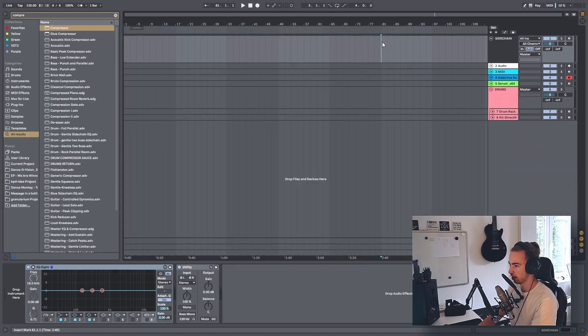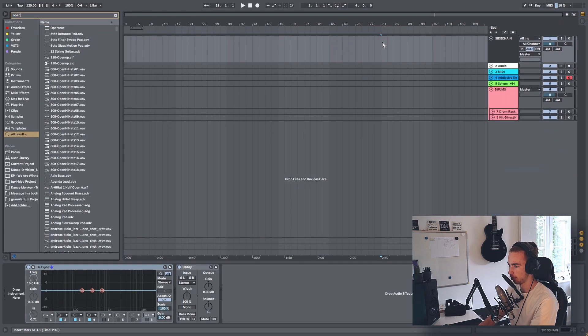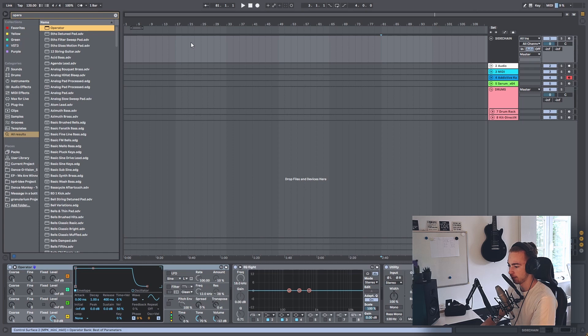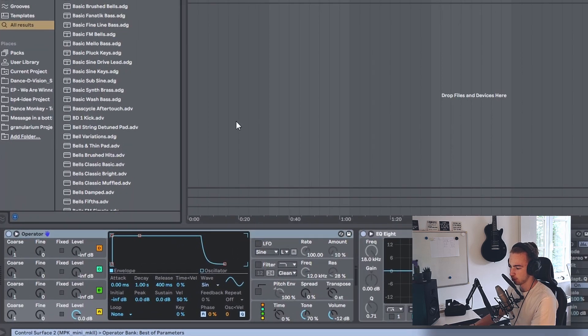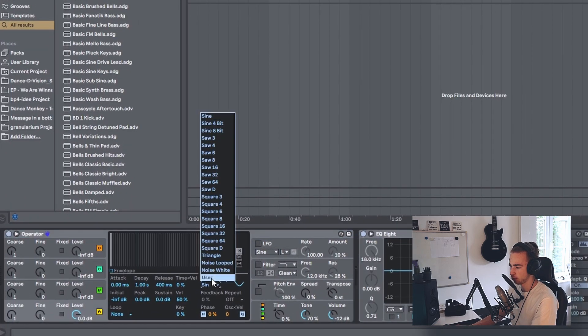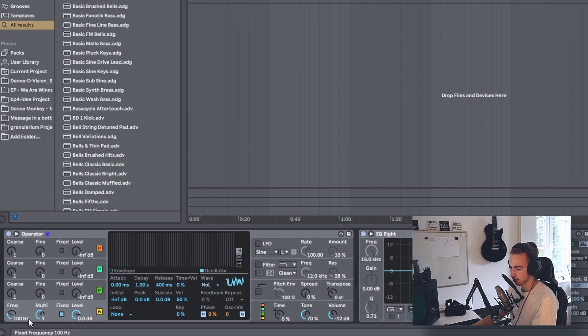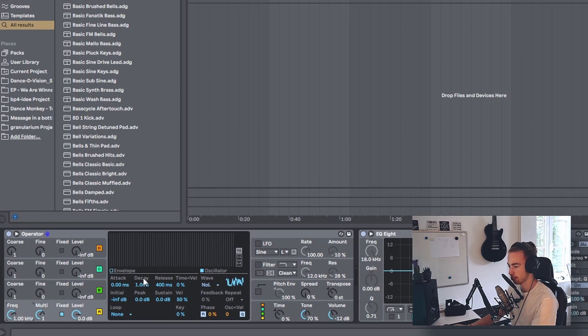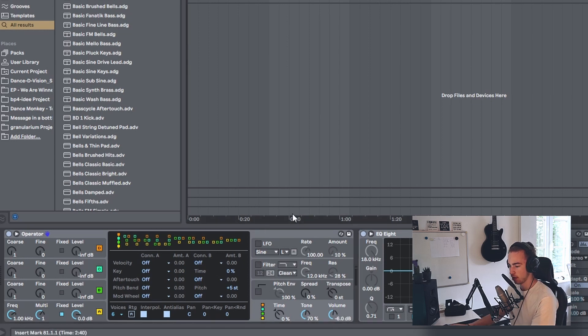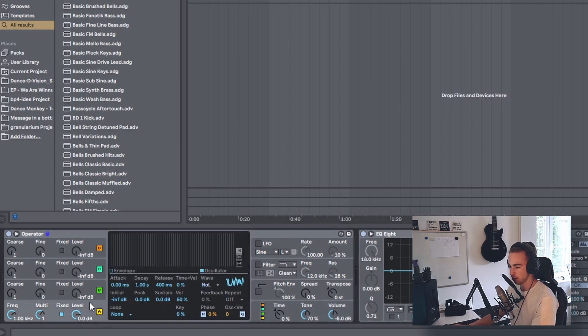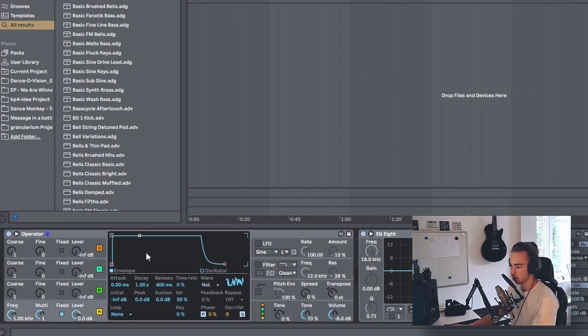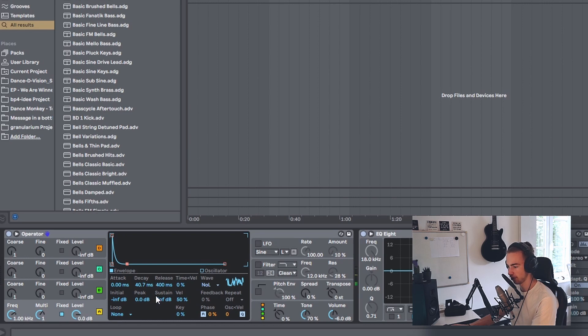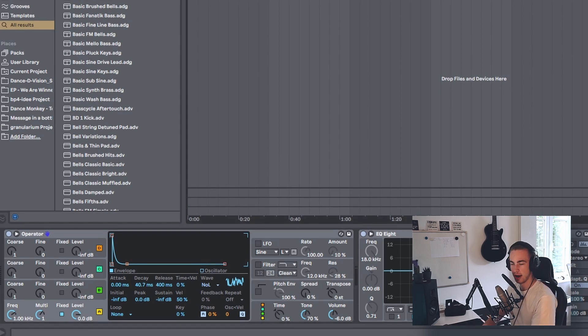To this MIDI track, I'm going to add Operator. With Operator, we're going to set the waveform to noise looped, set the pitch to fixed, set the frequency to 1 kHz, and I like to set the level to -6. The final thing is to set the envelope to a short click, with a decay of around 40 ms. So now when you're adding sidechain to a new track...